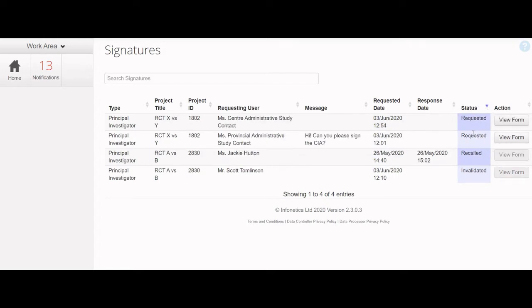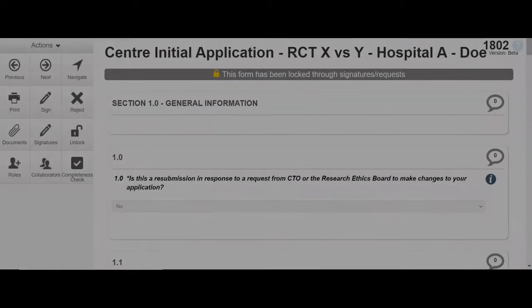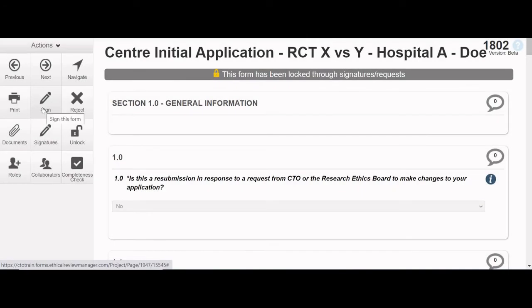Find the signature request with the requested status and click the View Form button. This will take you to the application form you've been asked to sign. Click the Sign button in the Actions menu on the left.